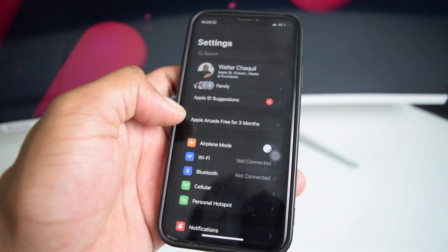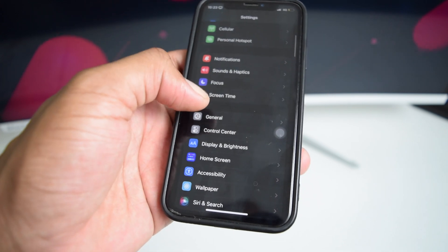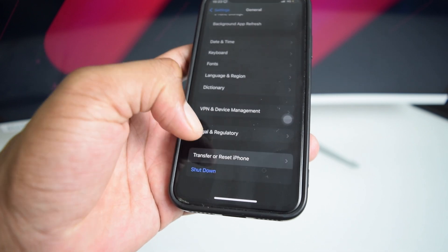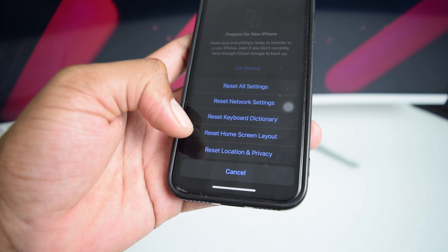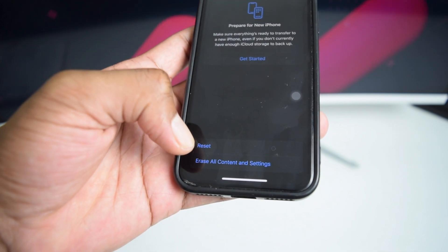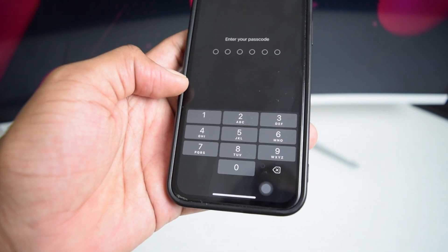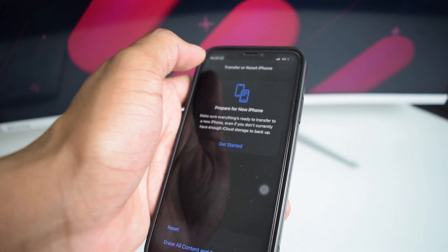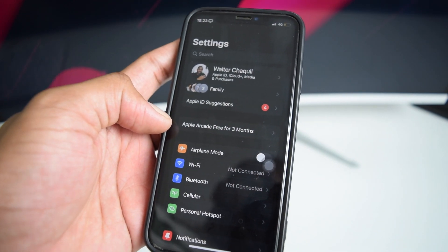If that step didn't help, I'd recommend going to Settings, scrolling down to General, then scrolling down to Transfer or Reset iPhone. Tap Reset — be careful to tap Reset and not Erase All Content and Settings — then tap Reset Network Settings and type in your passcode. In my case I won't be resetting because the previous step already worked for me.